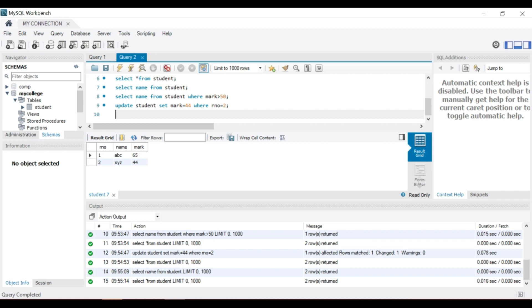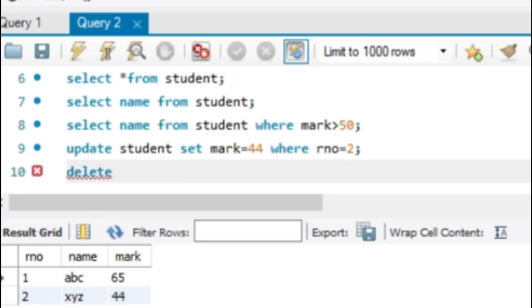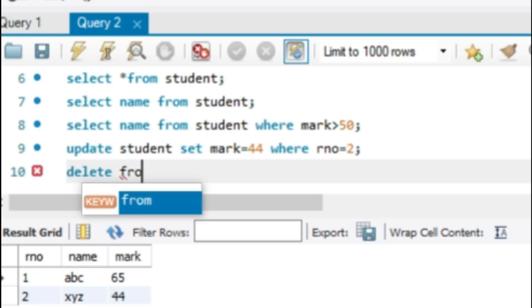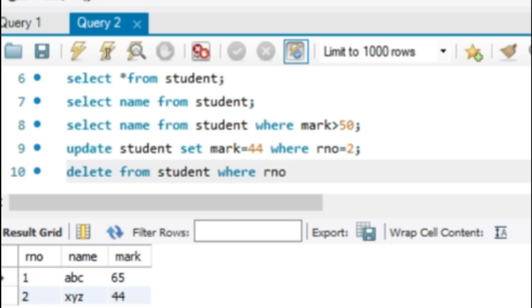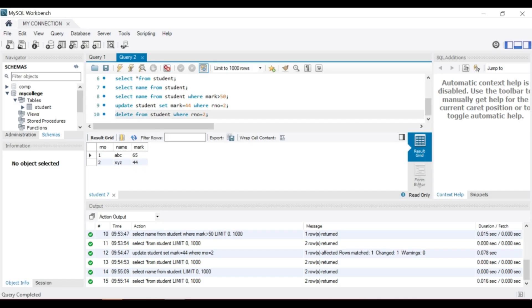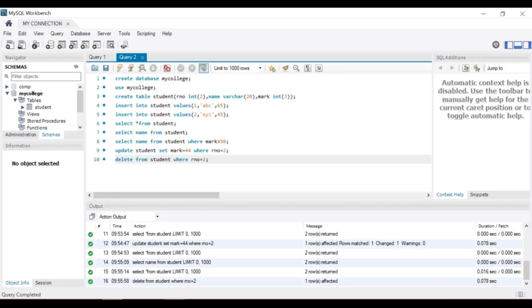Delete from table name student is our table, where can give a condition, roll number is equal to 2, then delete the rows from the table and check by using select statement. The row is deleted.